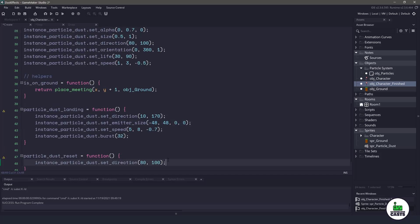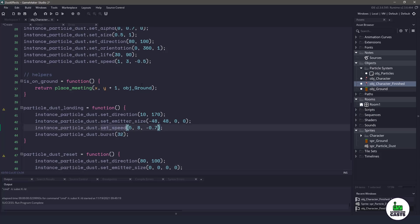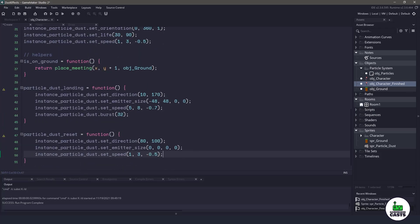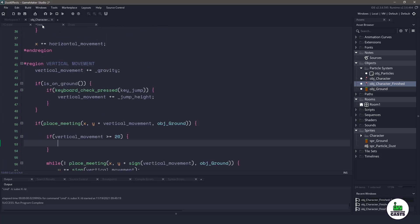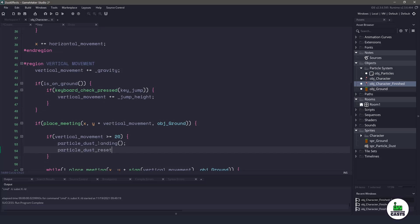And now the last thing we need to do is call each one of these helper functions. So we'll take our particle_dust_landing and go to the step event. If vertical movement is bigger or equal to 20, then we wanna make sure that we call that particle dust. And the final thing that we wanna do is actually reset the particles. So we'll call the particle_dust_reset.